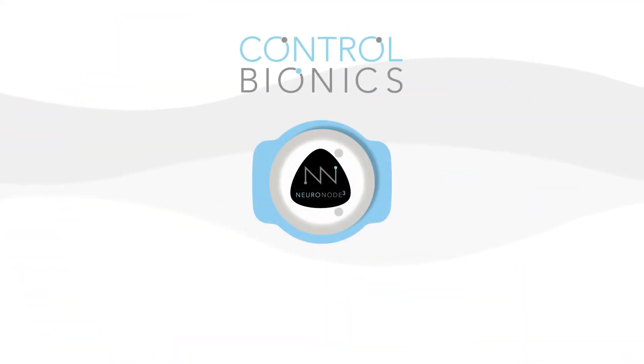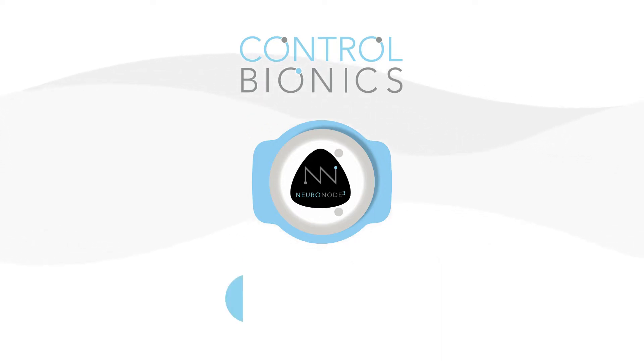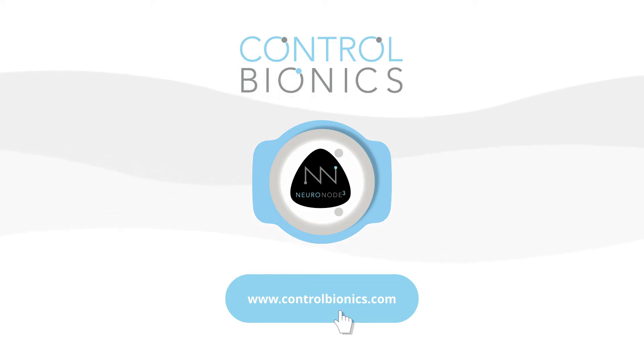To learn more about the NeuroNode 3.0 or to schedule a demonstration with your local representative, visit us at www.controlbionics.com.